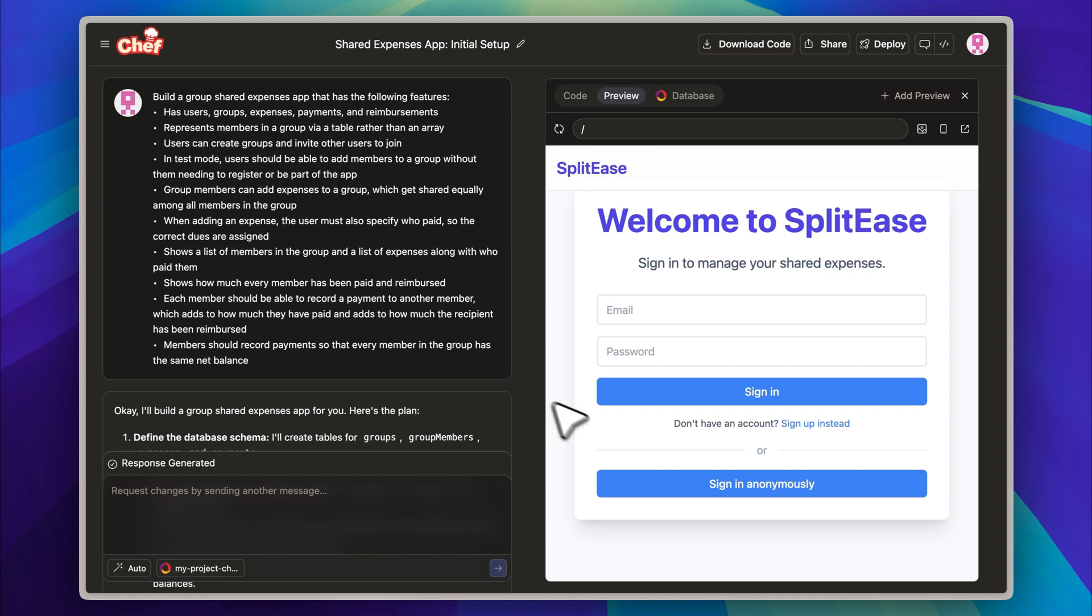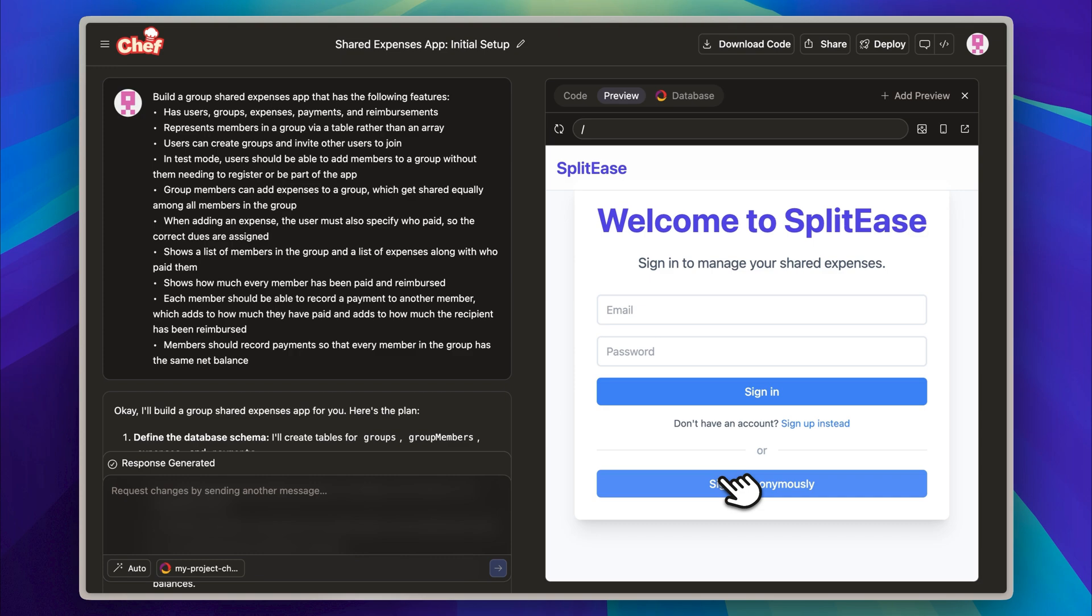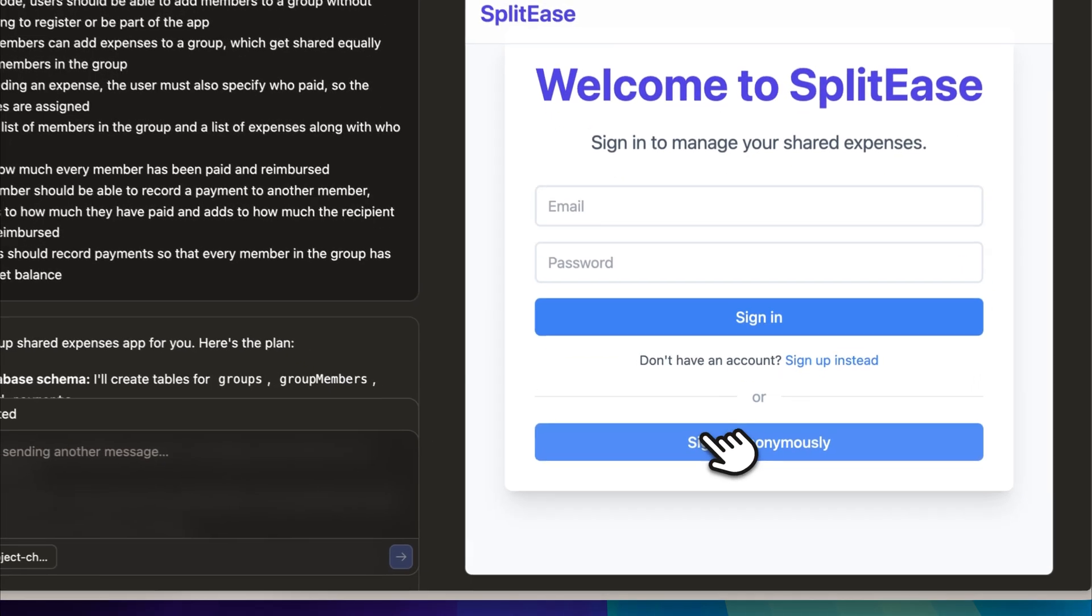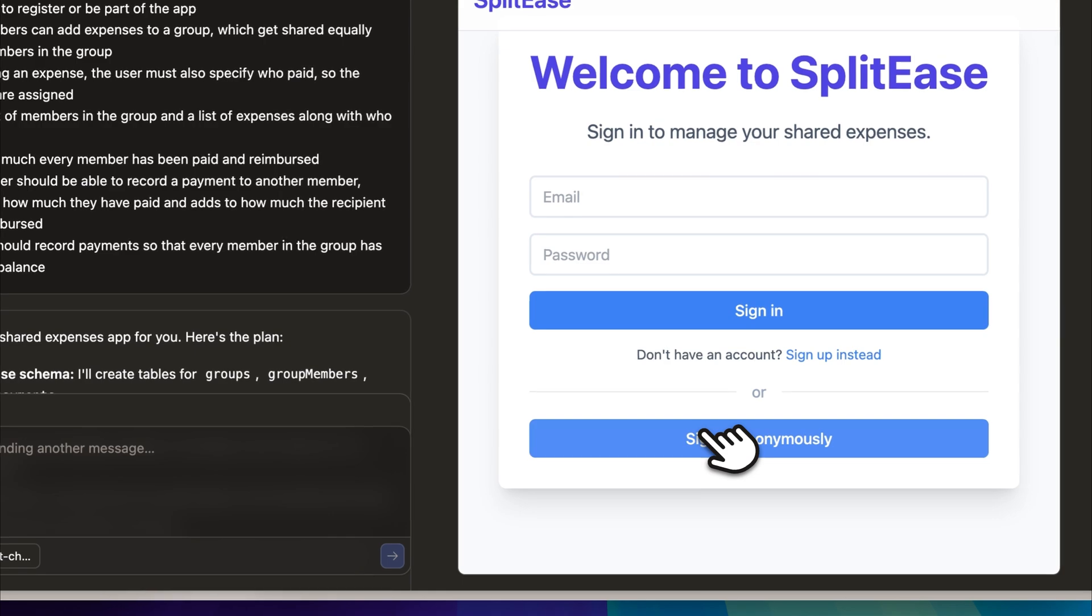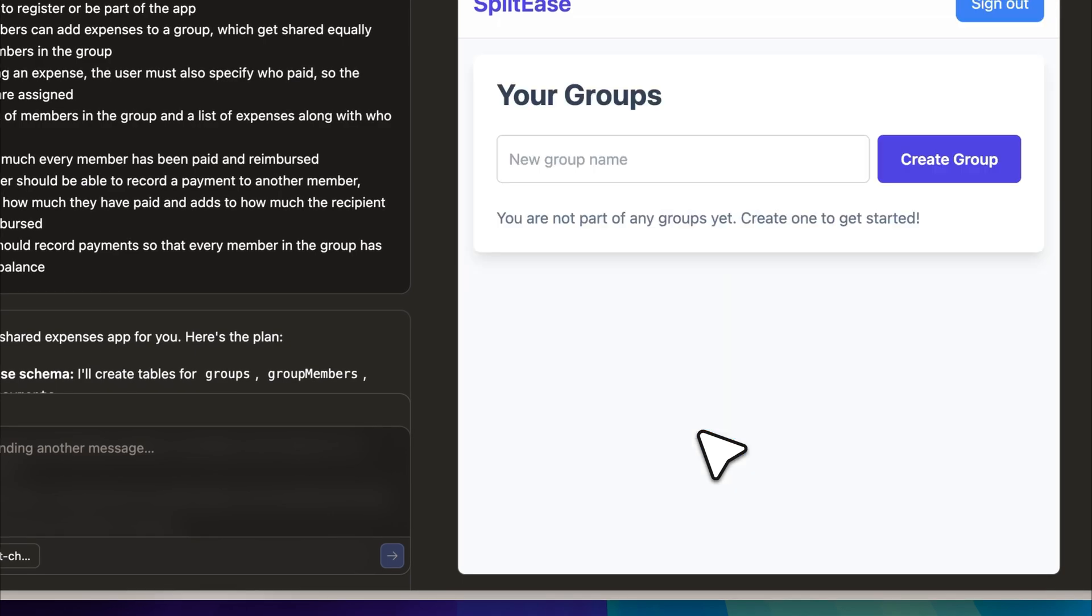You can see the app running on my screen. It includes a working sign-up page, and it even allows you to log in anonymously, which is a feature I personally find quite useful. This means that the backend is already set up with user authentication capabilities.